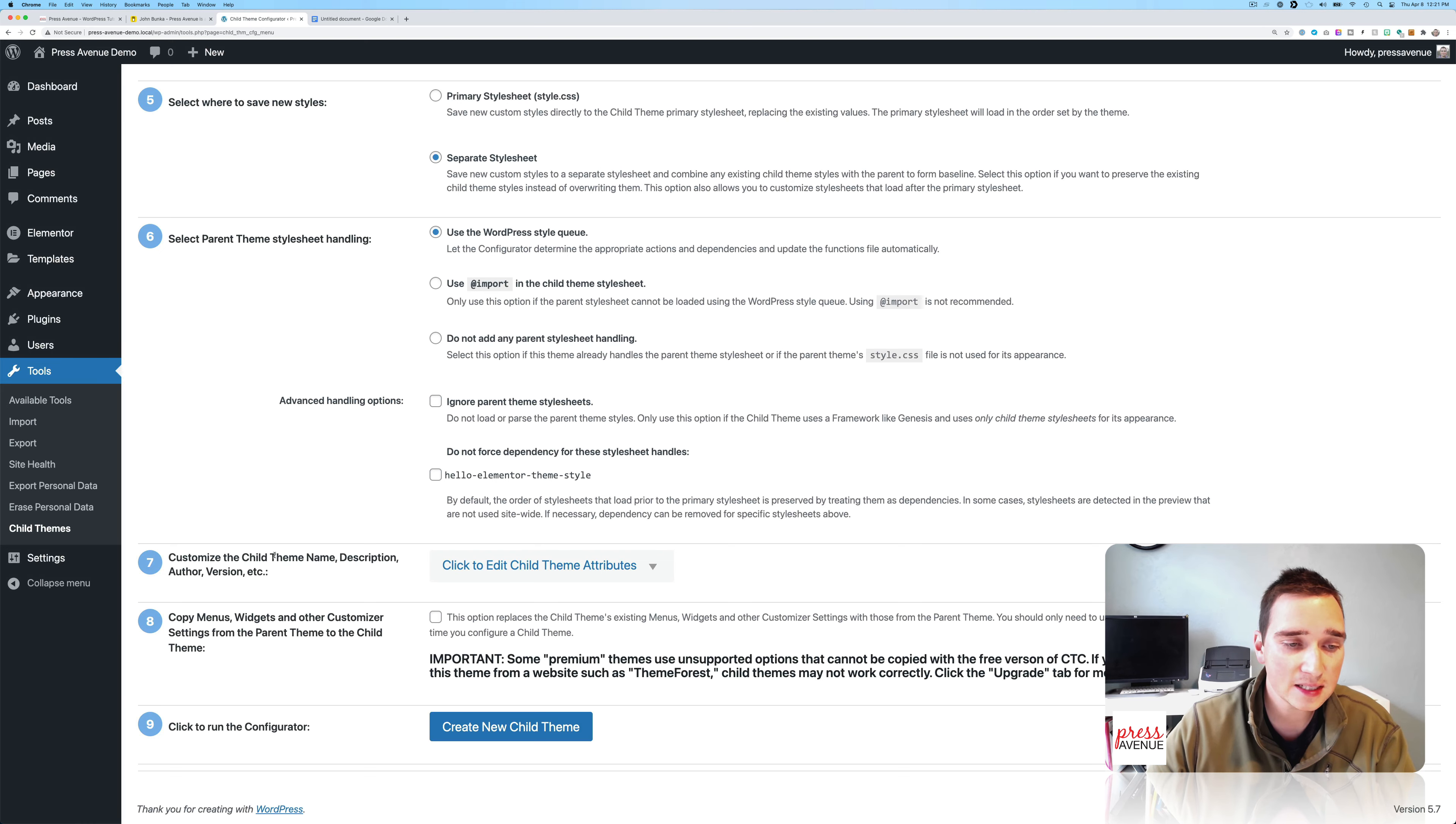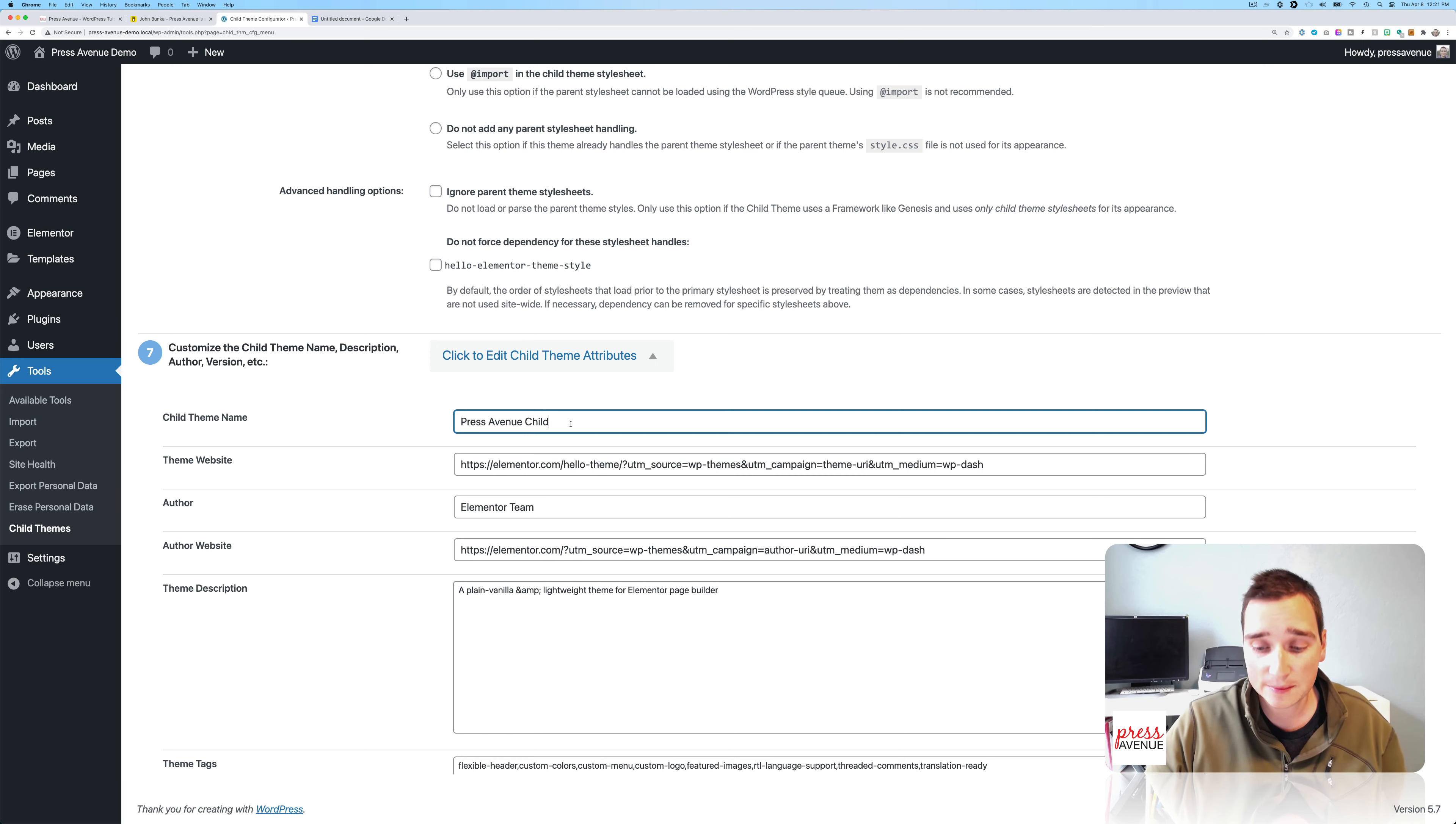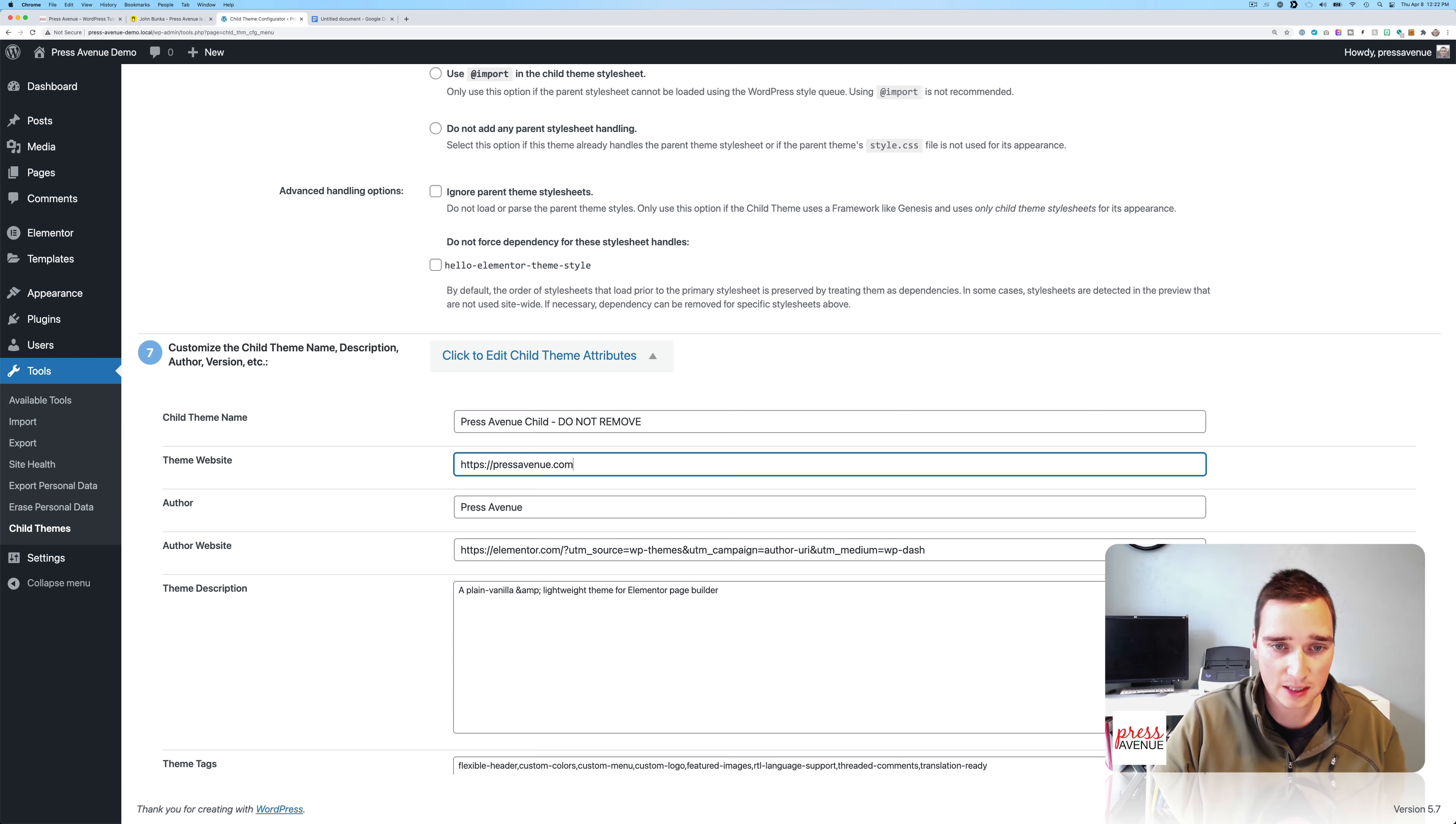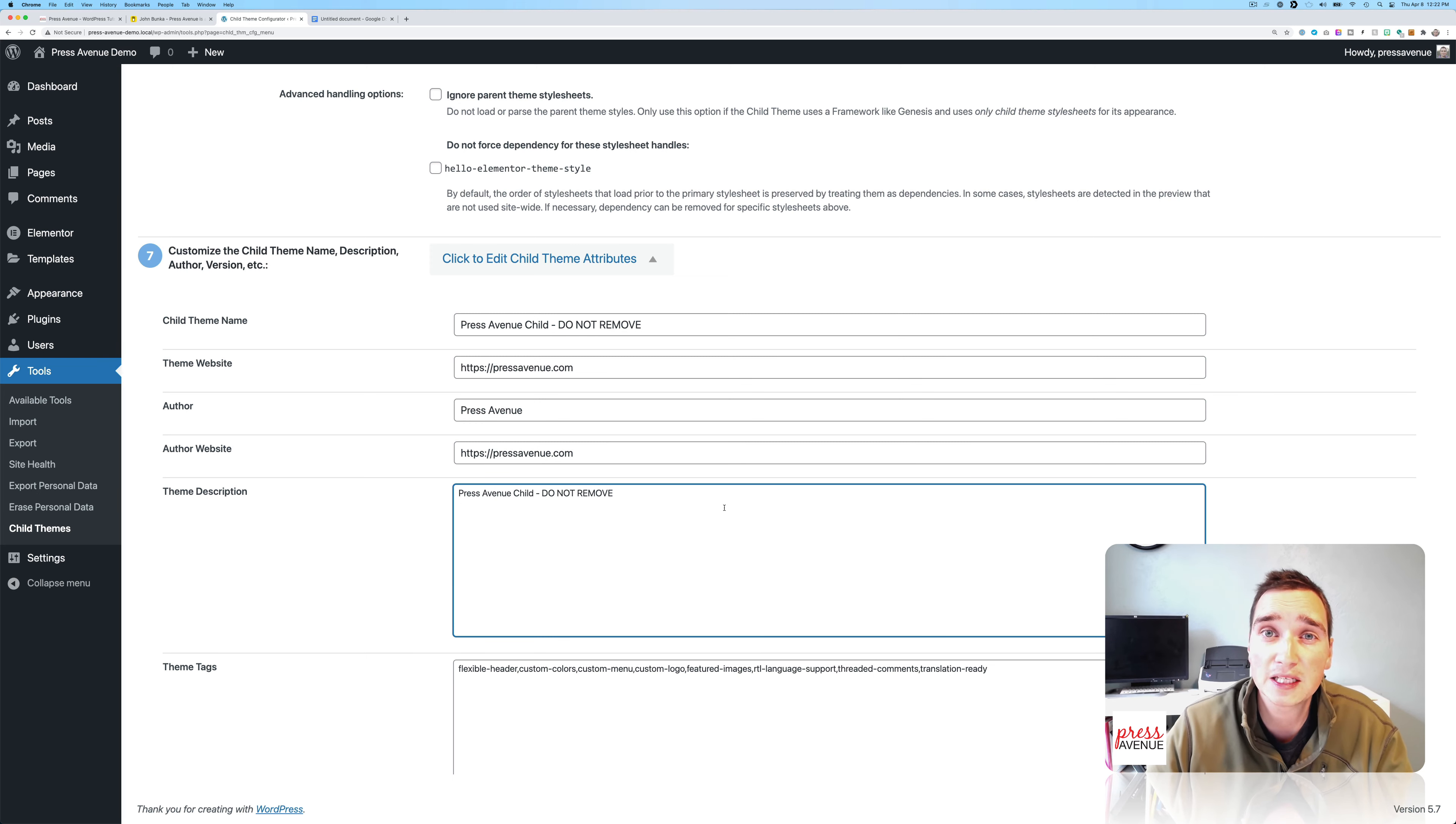And then lastly, customize the child theme name, description, etc. So I always do this as well. So the description, call it whatever you want. For clients, I sometimes put do not remove. And then the author, I'll put myself. And then the theme website, I would put my website or wherever it is. If you don't have a listing of themes, I would either do your website or a contact form. And I put this in here. And then theme description, I usually copy the title, say do not remove. And then if you have any questions, please contact, put your contact info.